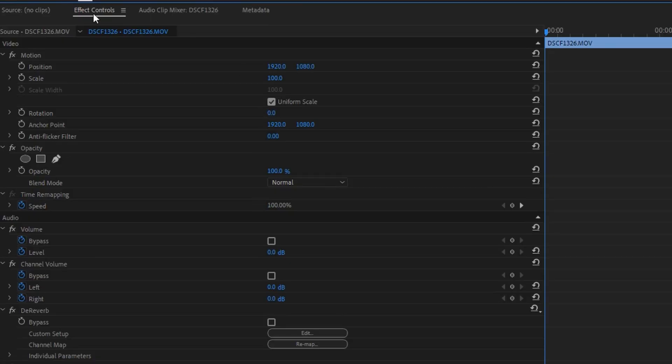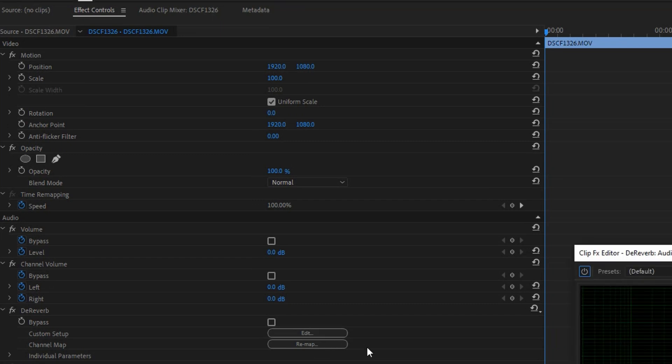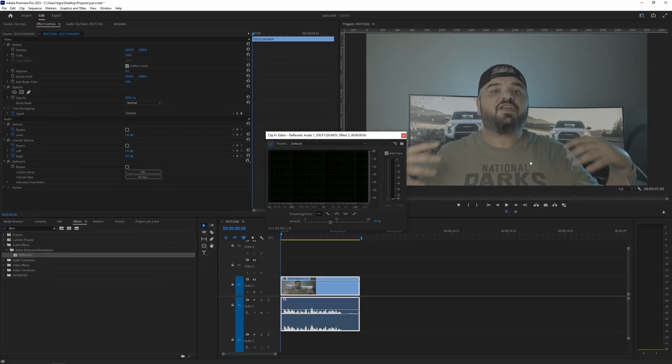To do that go to the effect controls tab and go down to see the reverb effect and hit edit. In order to tweak it accurately we can loop a portion of the clip so it will play repetitively so we can concentrate on our audio effect instead of dragging the playhead here and there.